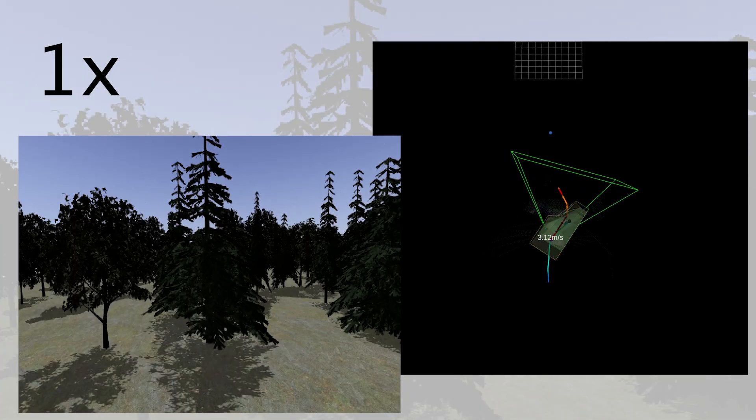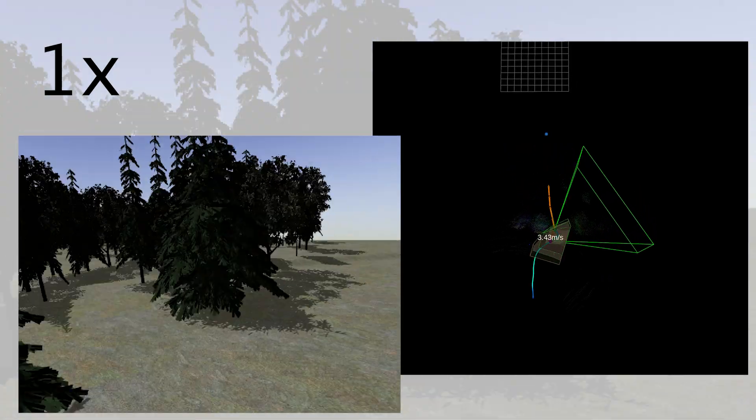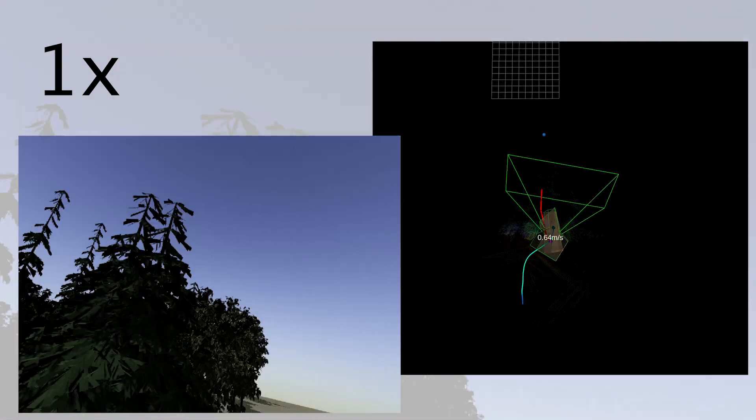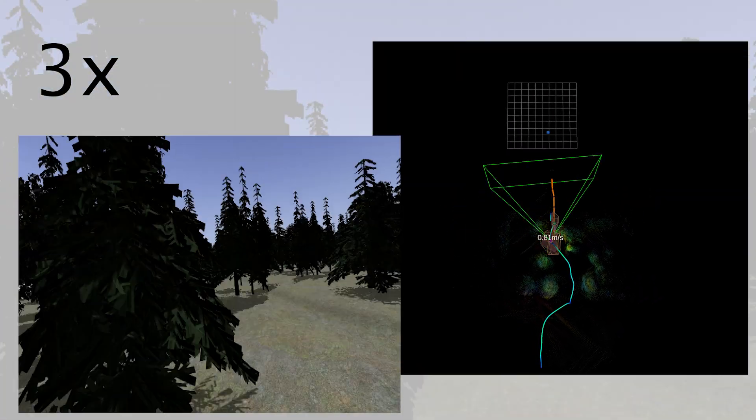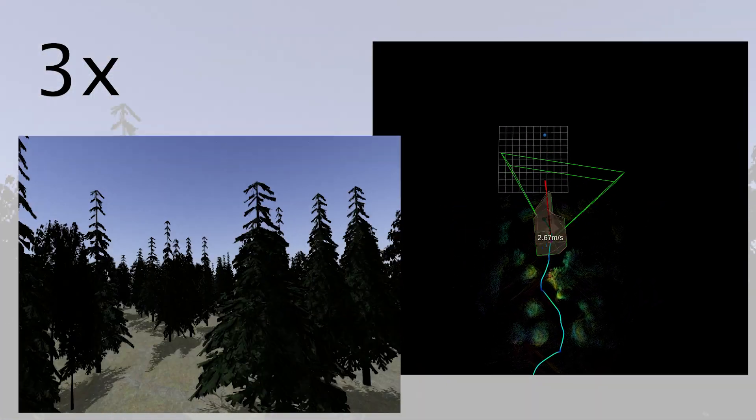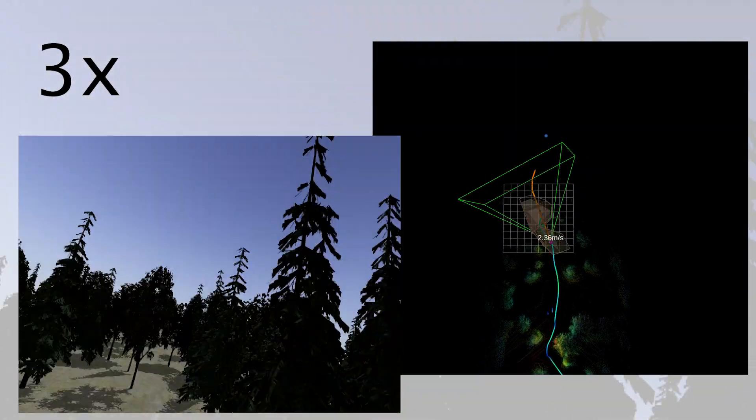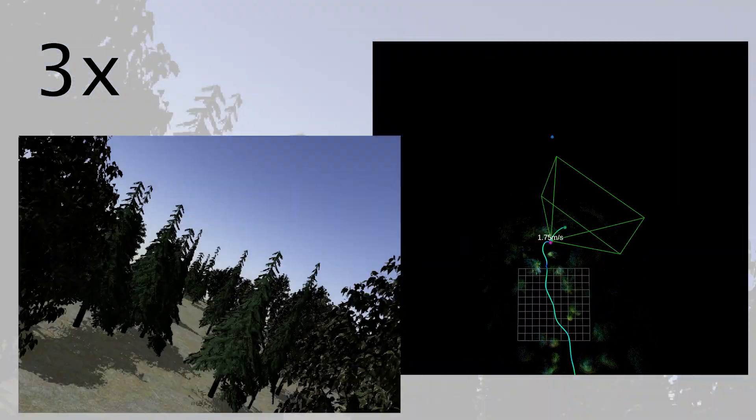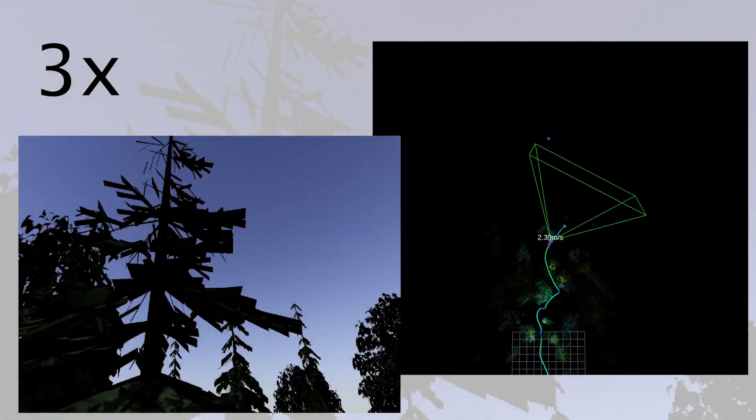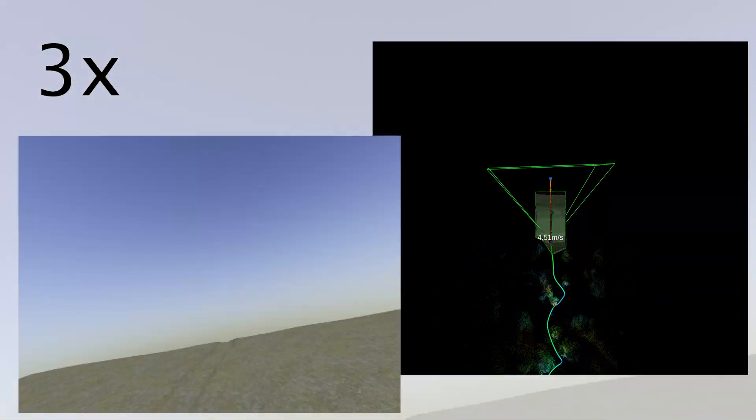Here, we test Dynas in a photorealistic static forest. It successfully avoids realistic obstacles, including branches and leaves. The point cloud data is visualized with colors representing height.